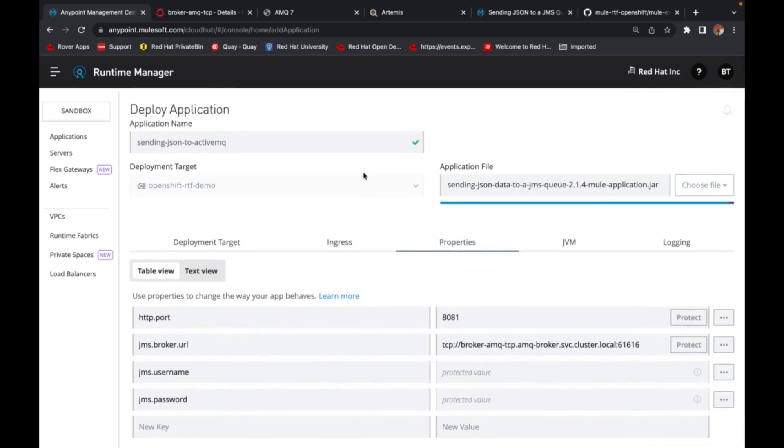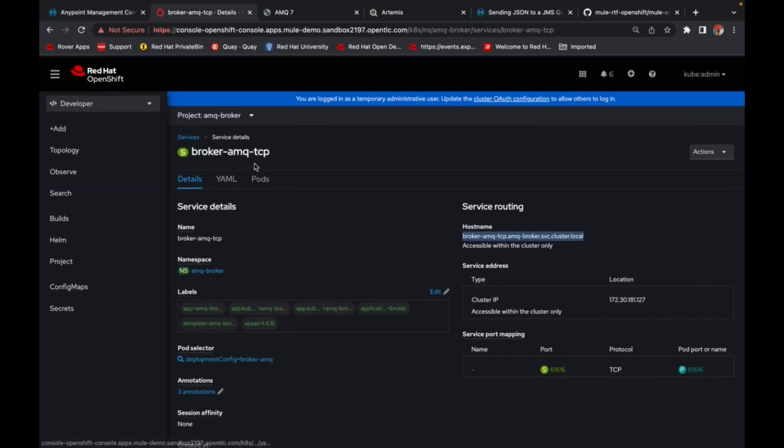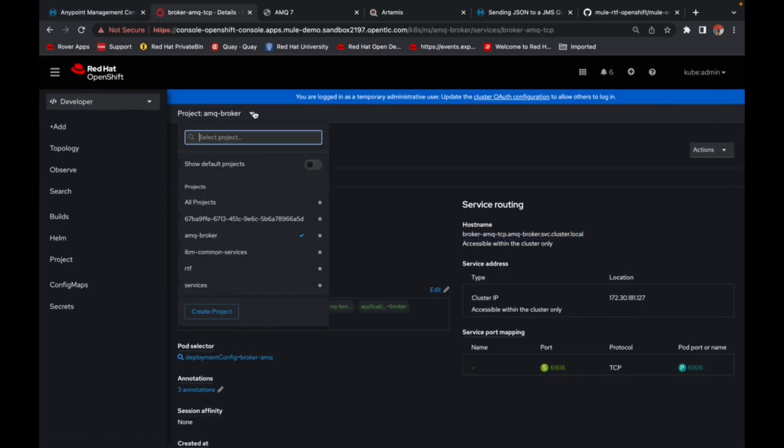So you would see the status slowly changed to applying and then to running. So we can go ahead and observe the status on OpenShift instance as well.